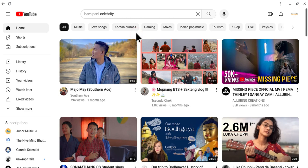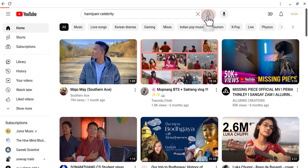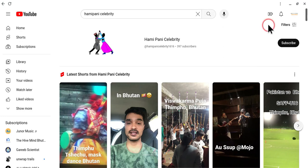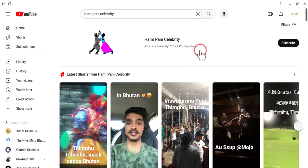First of all, I'll tell you how it works. For example, I have a small channel called Hamipani Celebrity — it's just a practice channel. I will search for another account. I also have a channel called Druk E School. Now I'm going to Hamipani Celebrity, which has 397 subscribers. What I will do is go and subscribe to that channel.